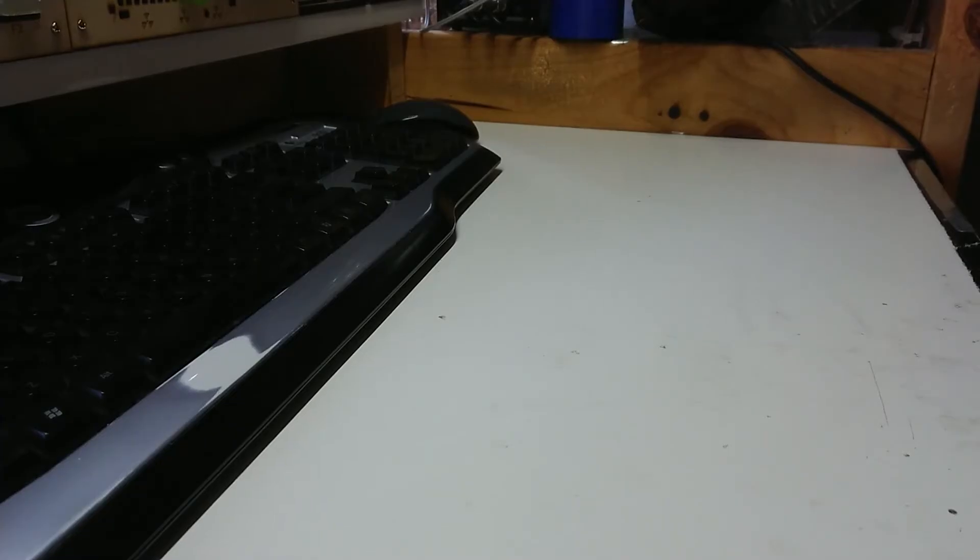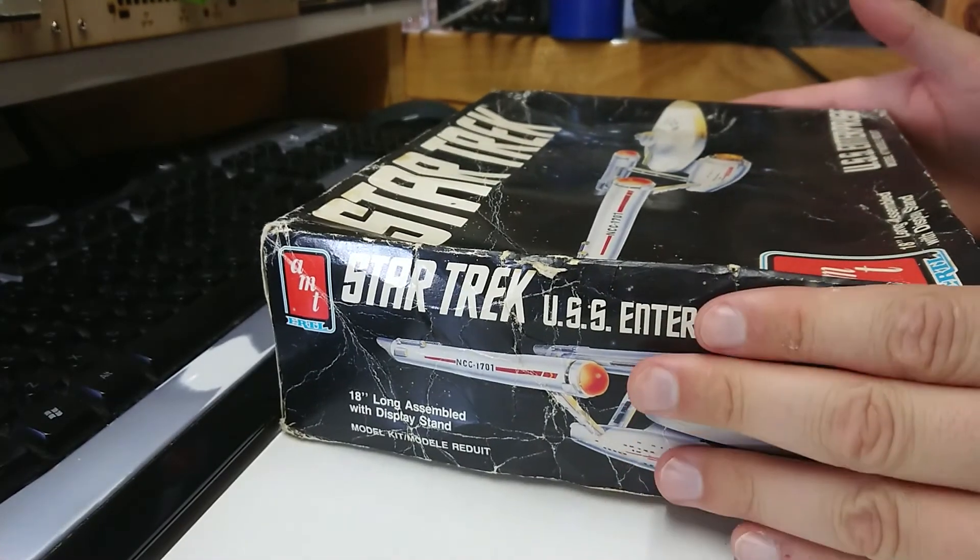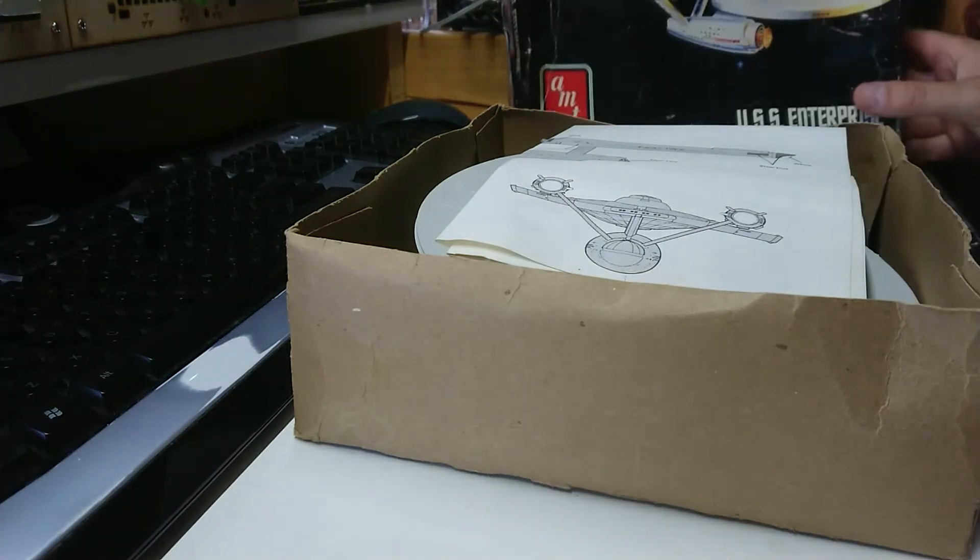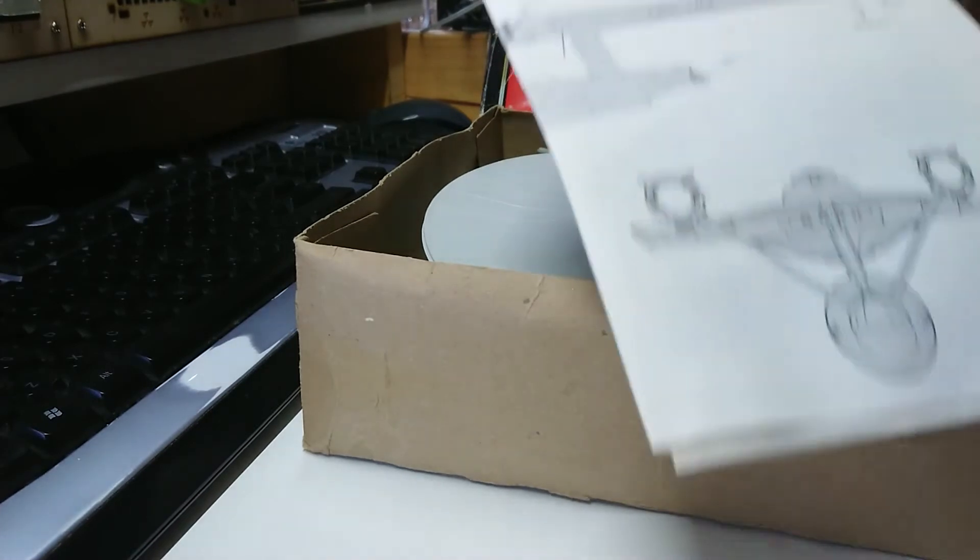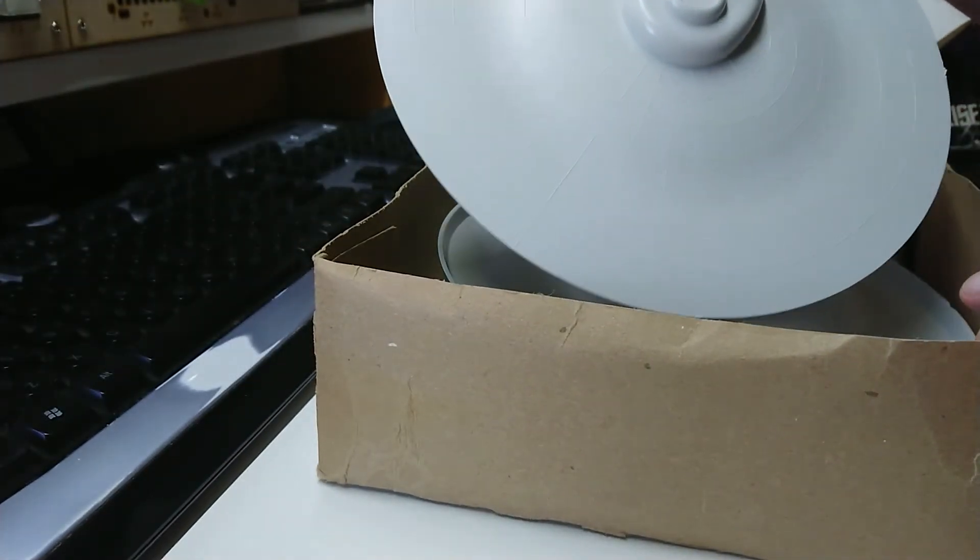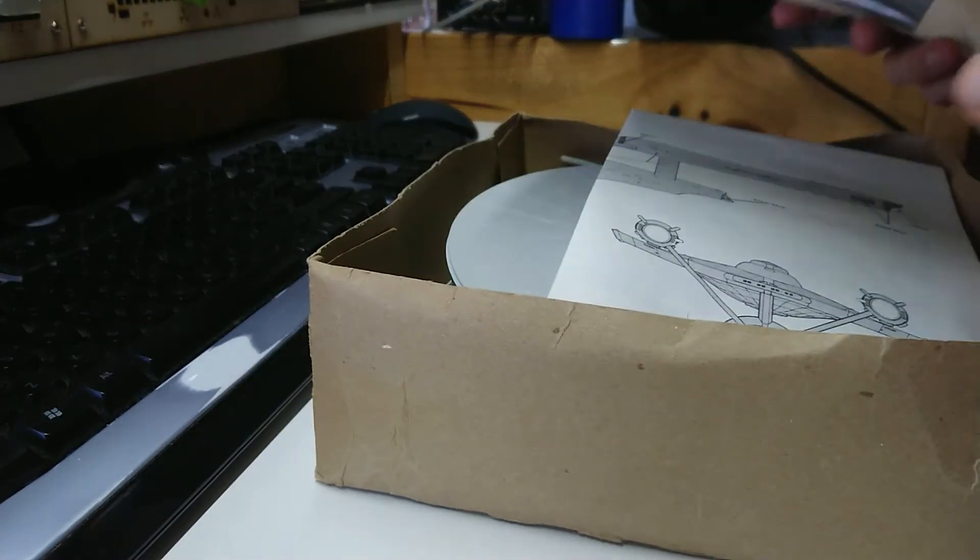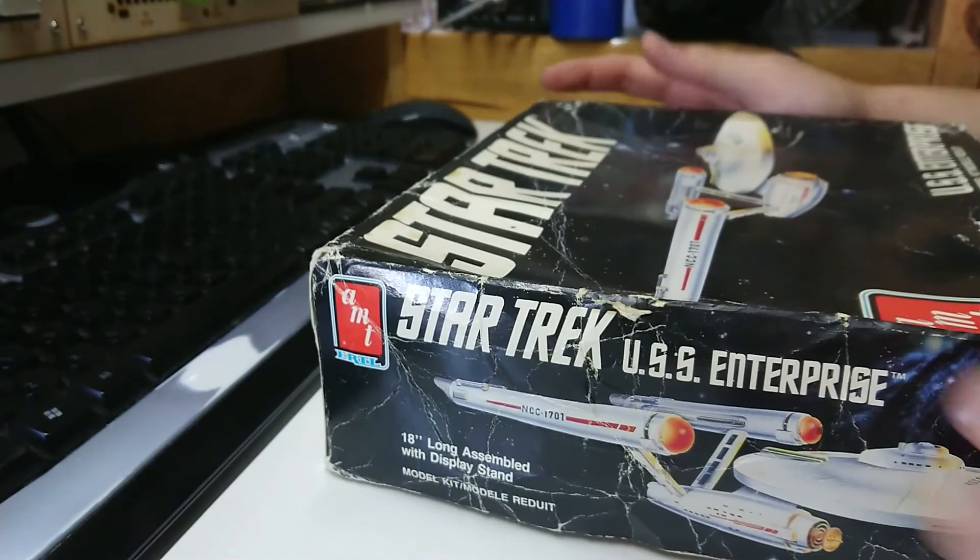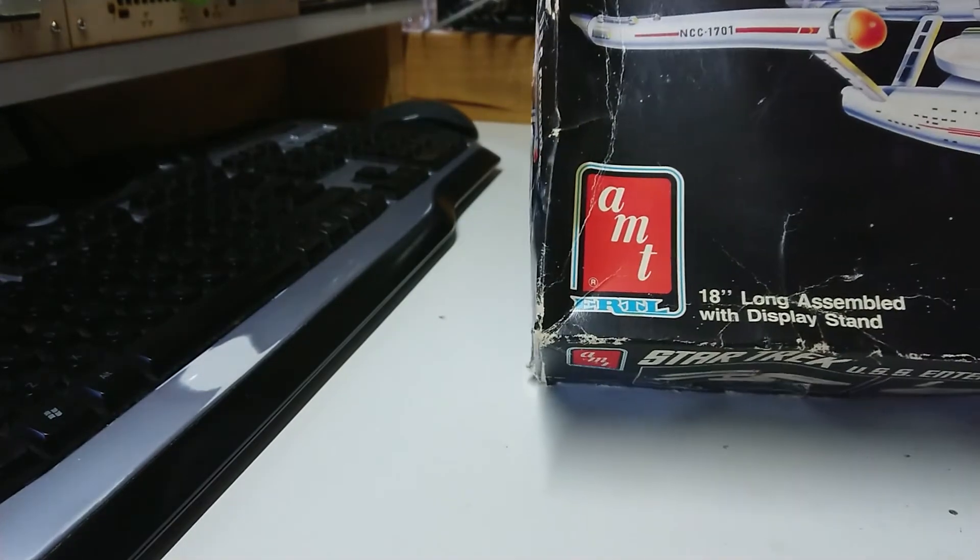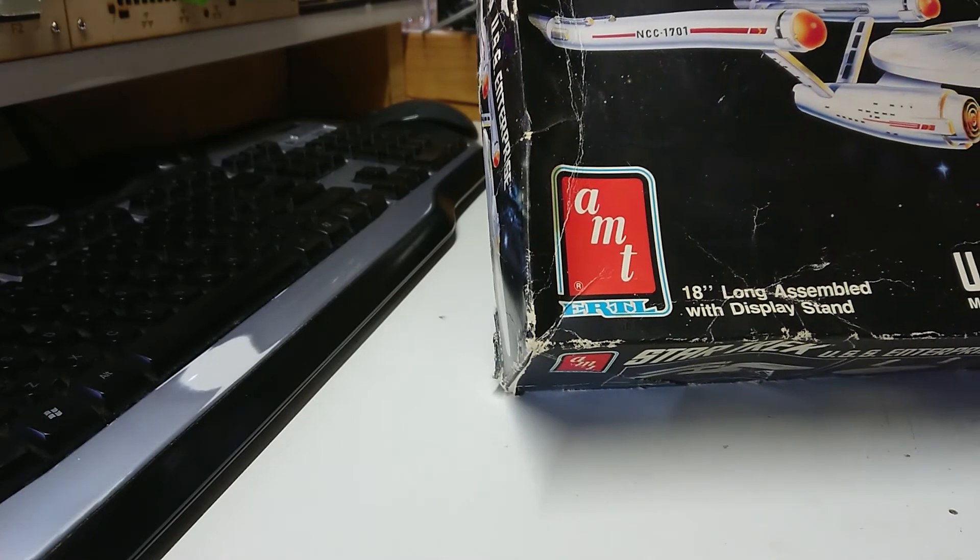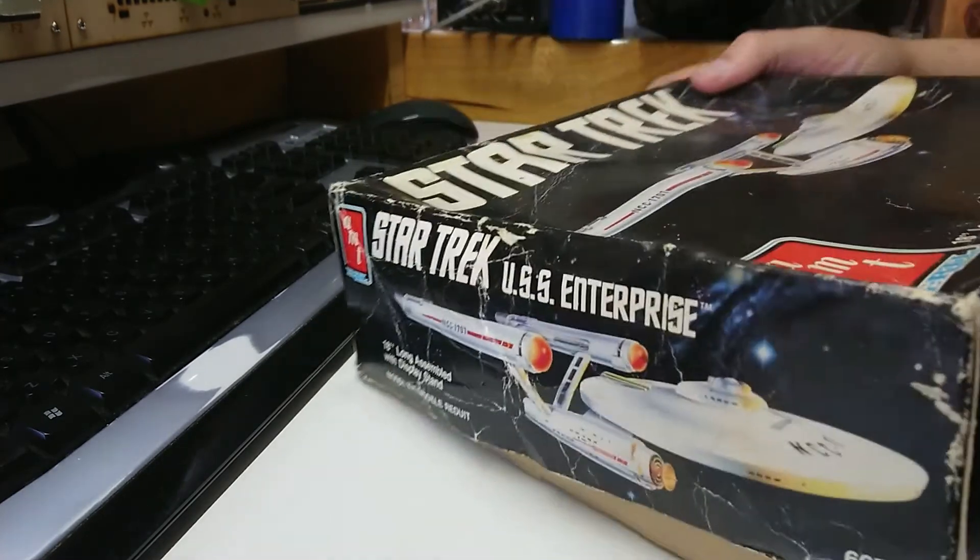Another donation has arrived. This one's a little bit out of the ordinary for this channel. I've got myself a Star Trek Enterprise NCC-1701 model complete with the wall plans and it is an unassembled one. God knows when I'm going to find the time to assemble this but still nice bit of donation. It's 18 inches long when assembled with display stand.